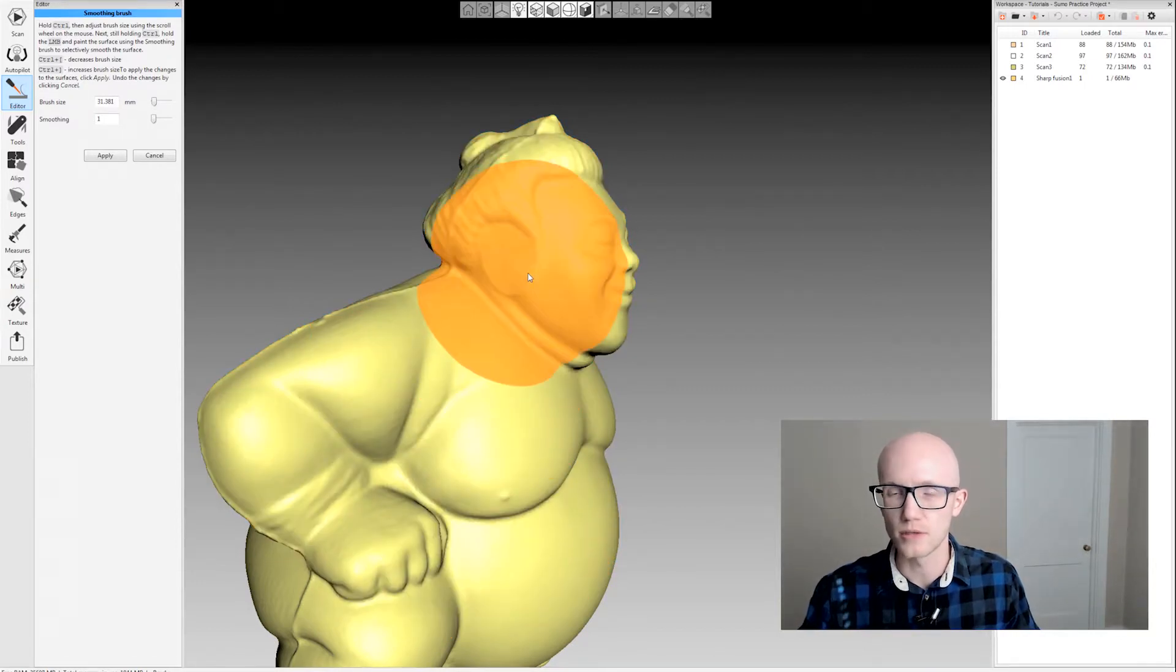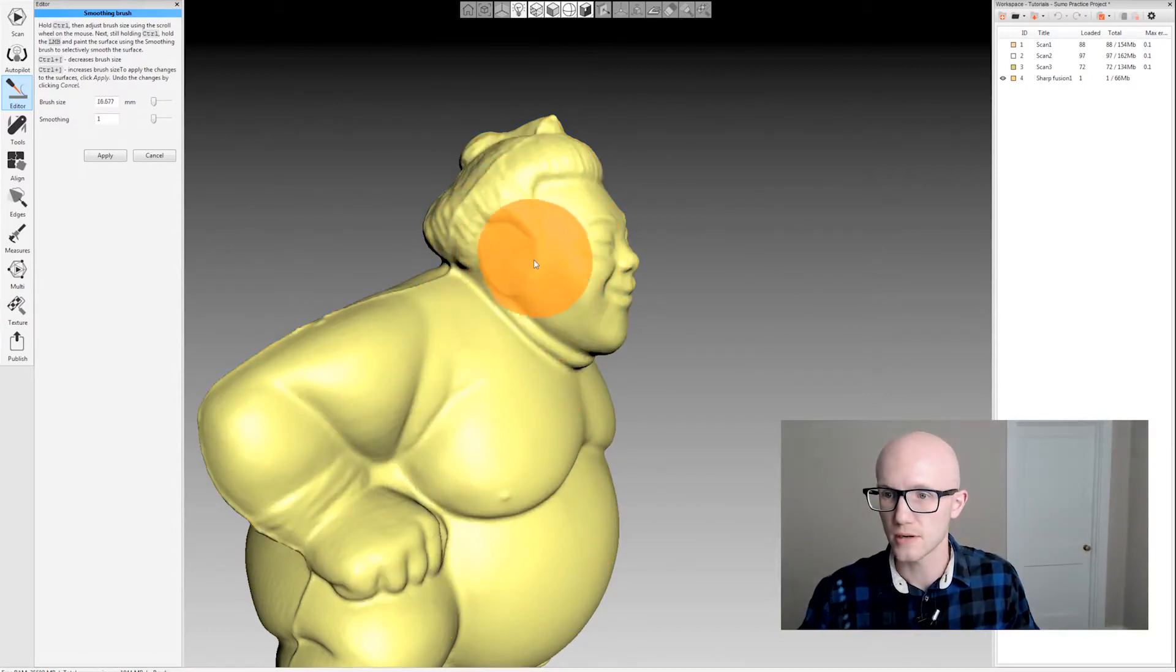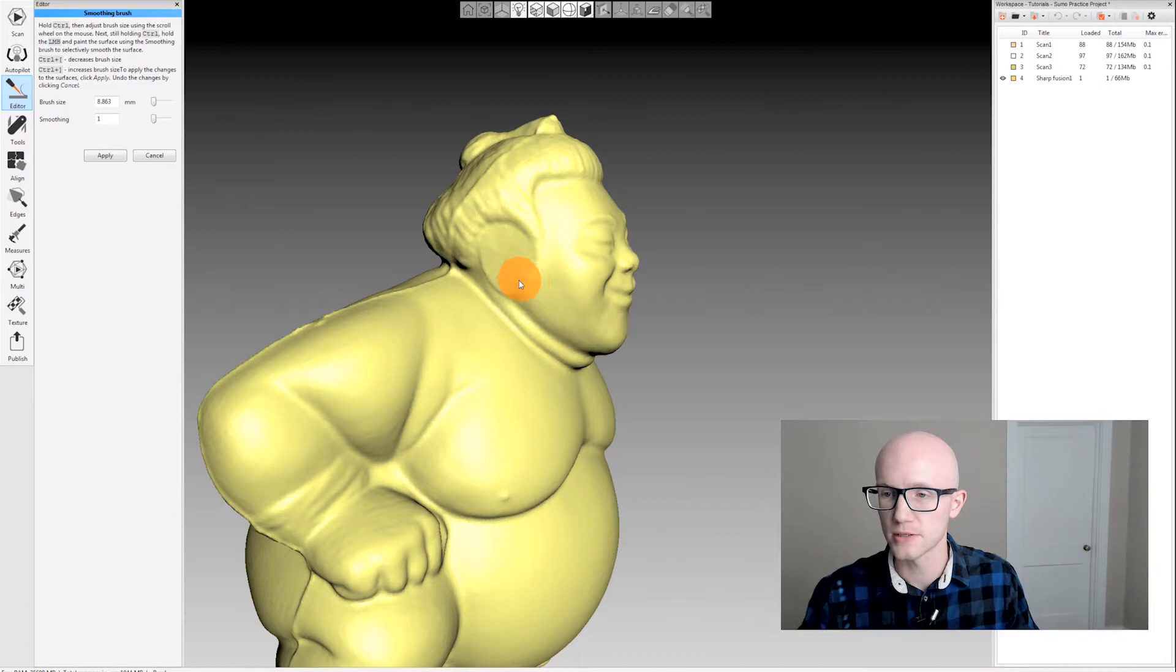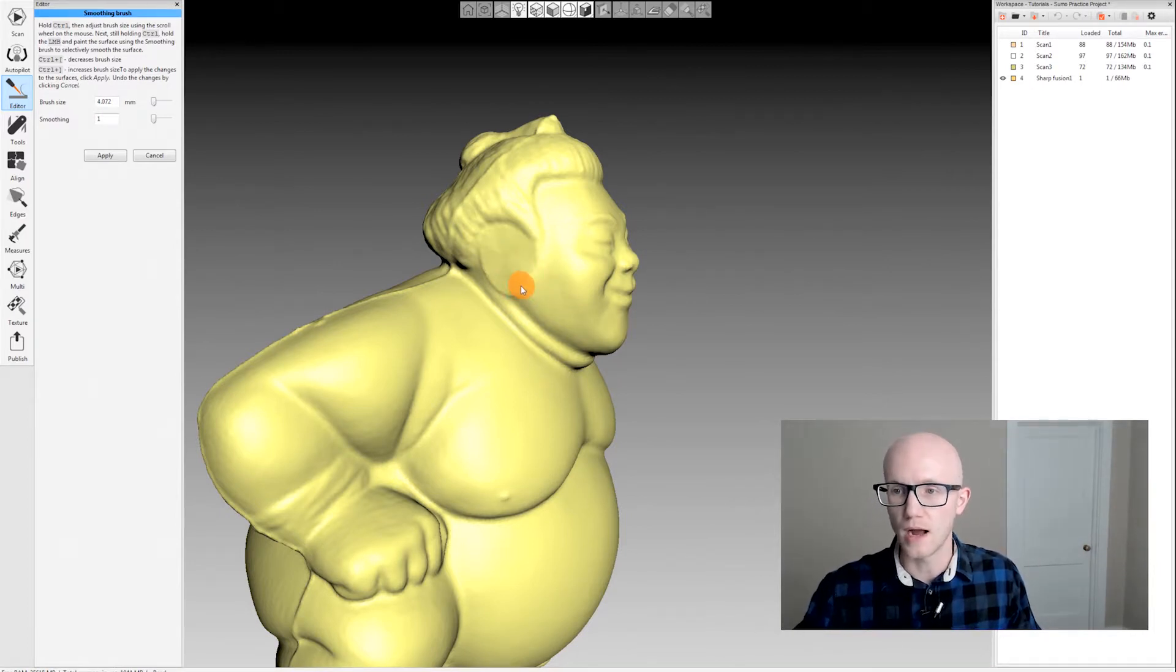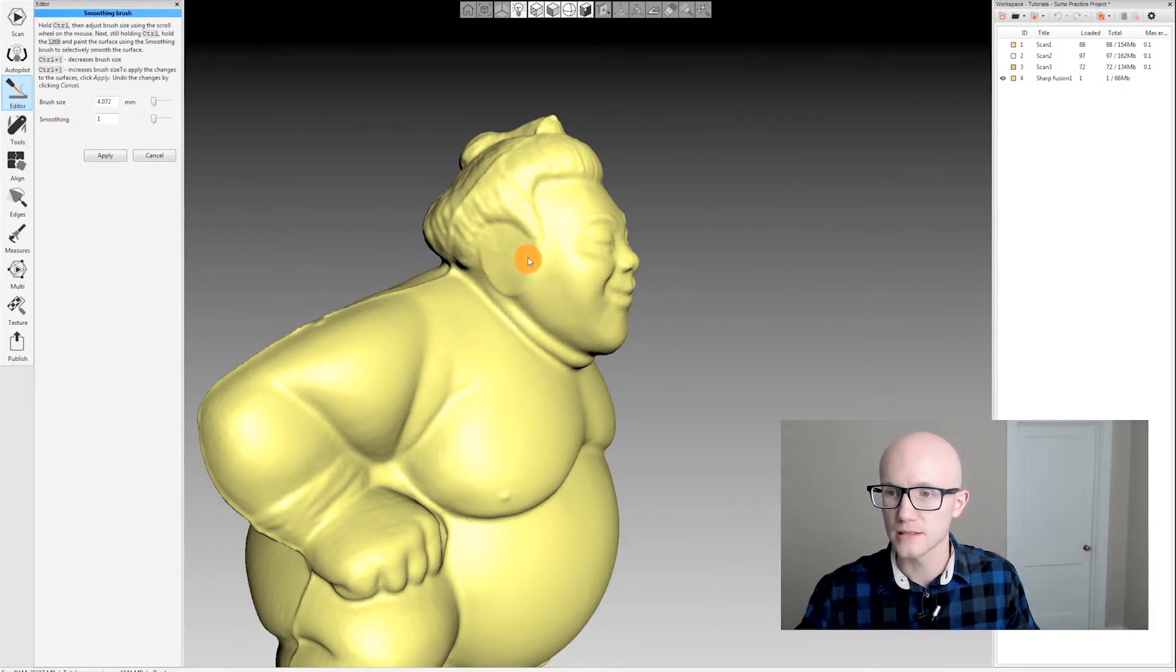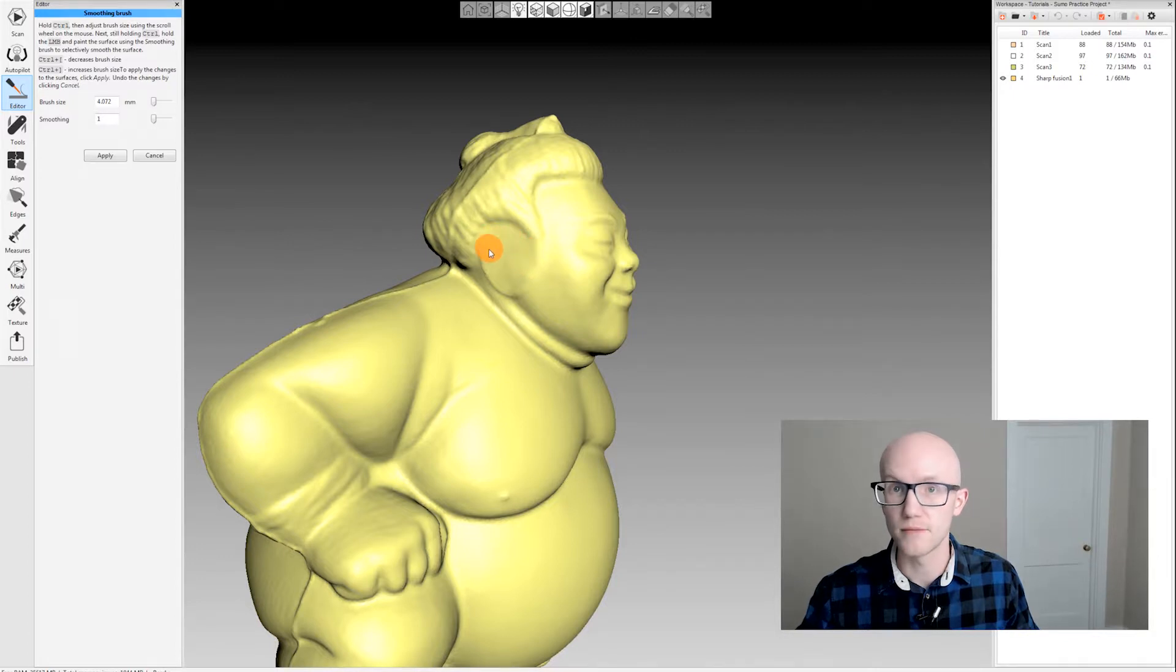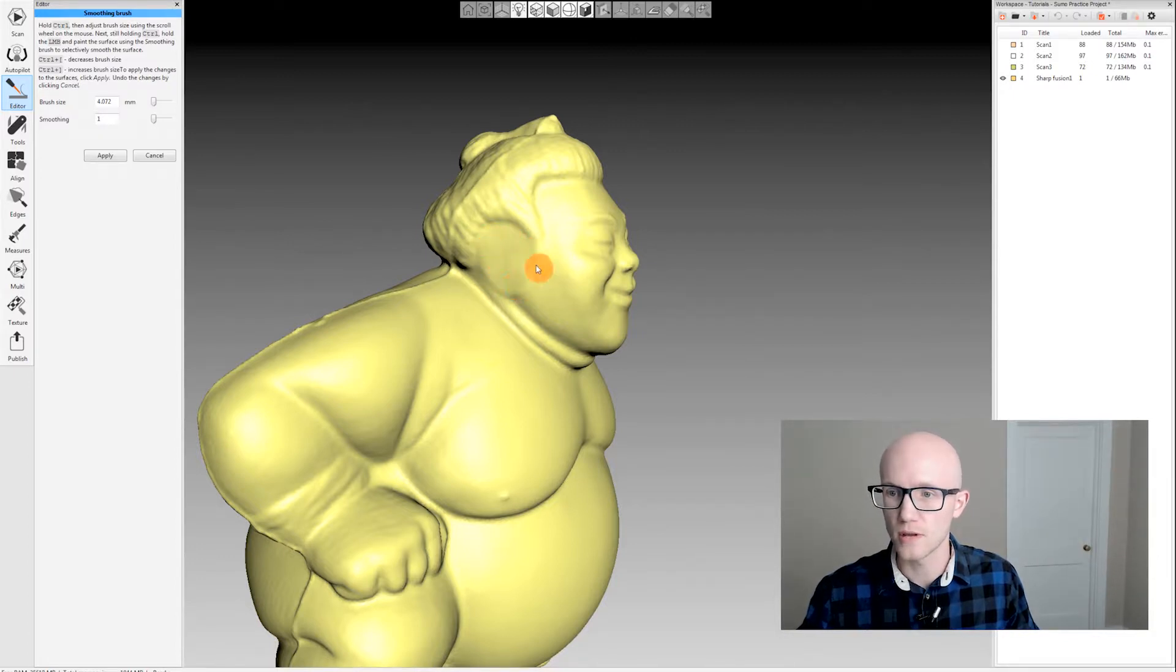Again, you hold Control to bring up your brush circle and change the size. I like to do a series of clicks when smoothing so I have full control over what gets smoothed.